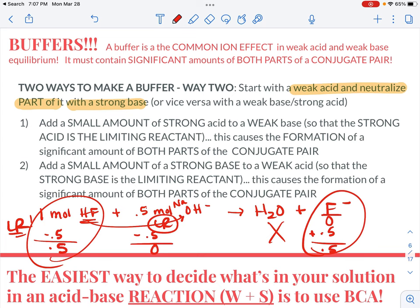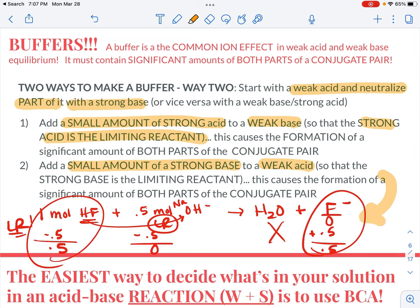The key part is that if you're going to add a small amount of a strong acid to a weak base, the strong acid has to be the limiting reactant, causing the formation of significant amounts of both parts of the conjugate pair. Or you could add a small amount of a strong base to a weak acid, so that the strong base is the limiting reactant. What you just saw is what your book calls ICF, but I would rather call BCA — before, change, after.